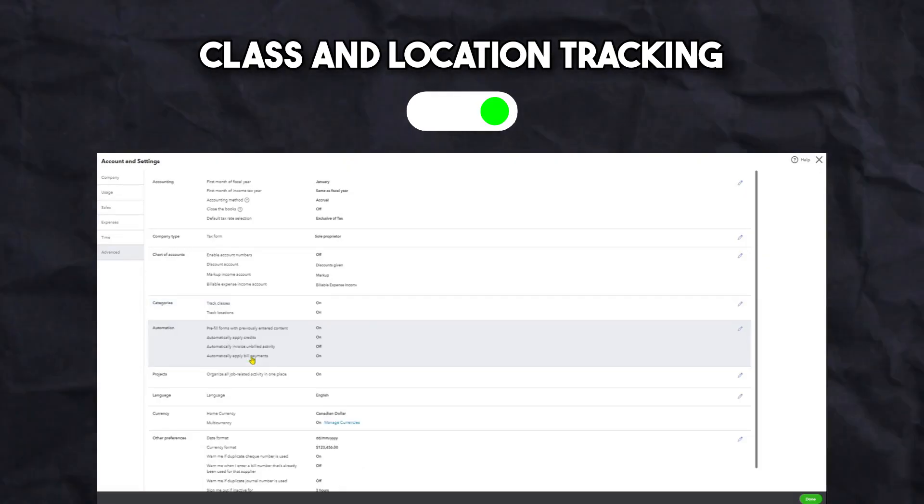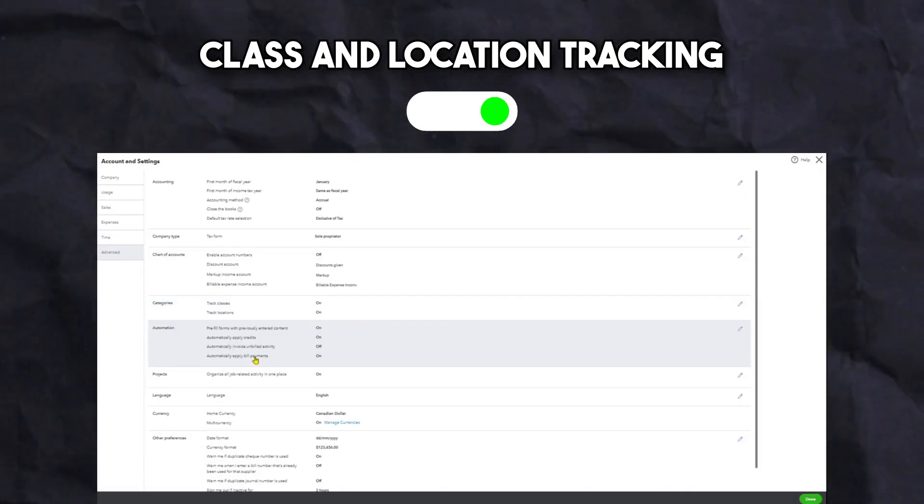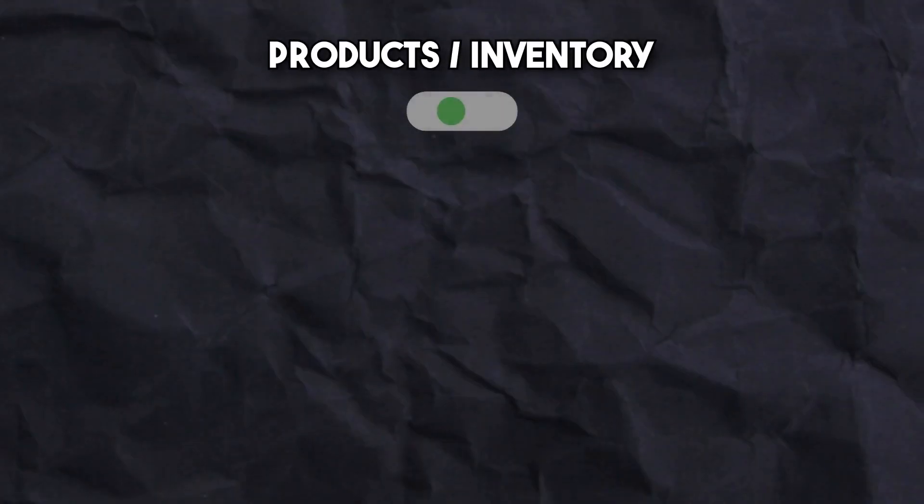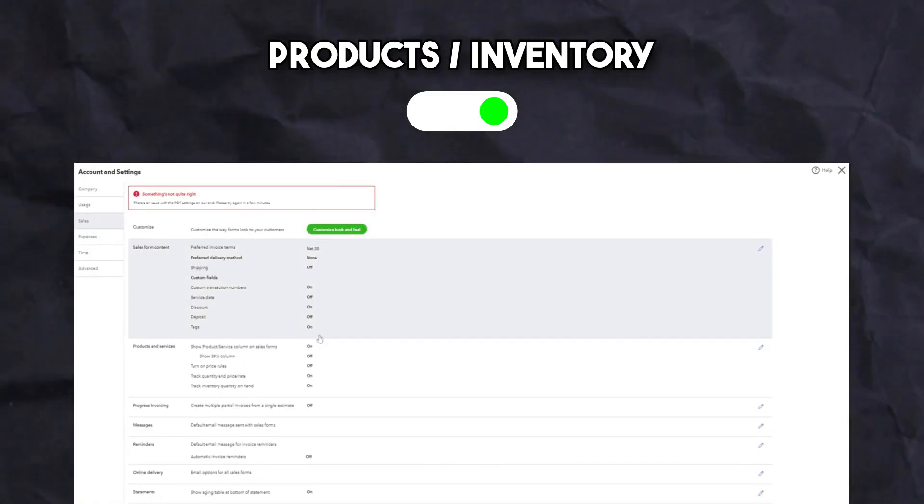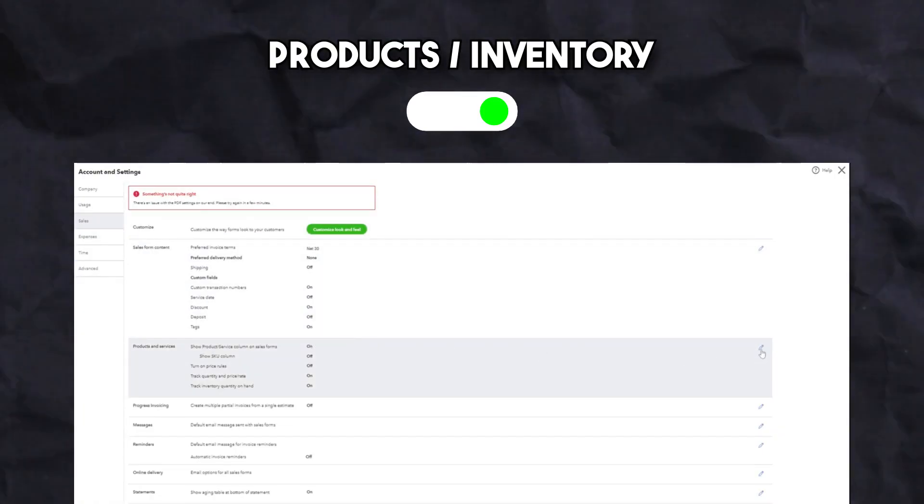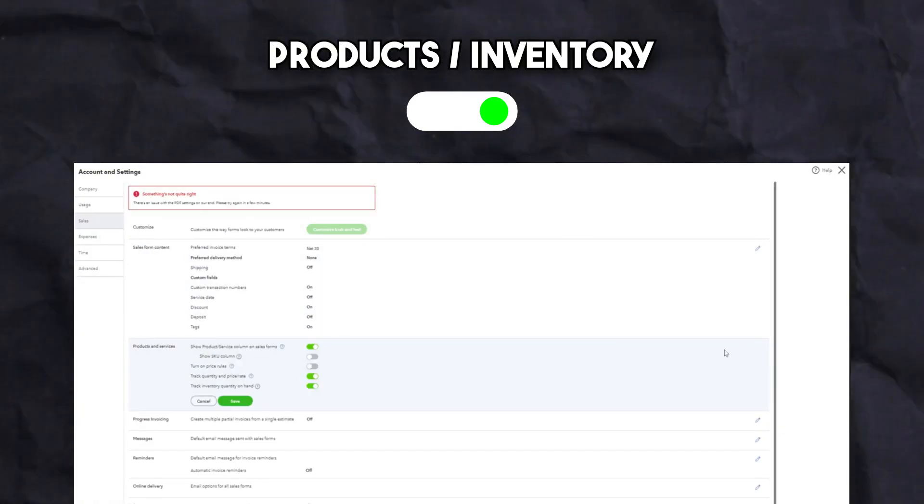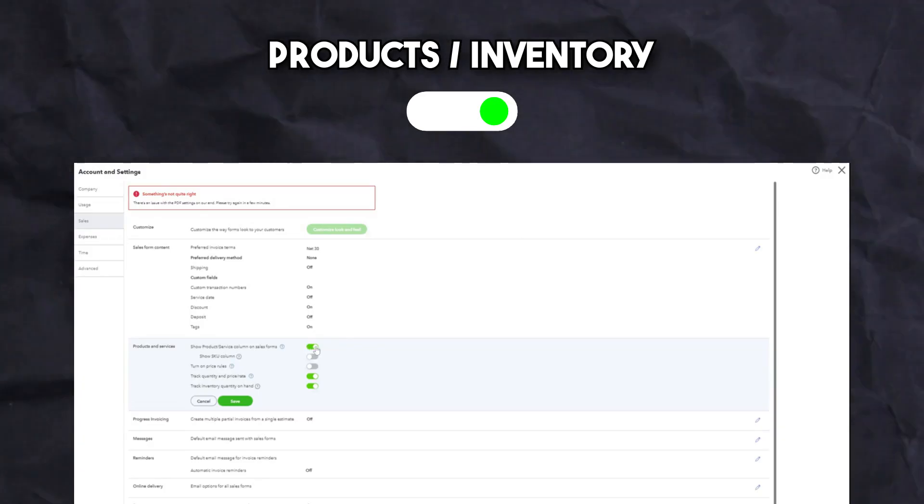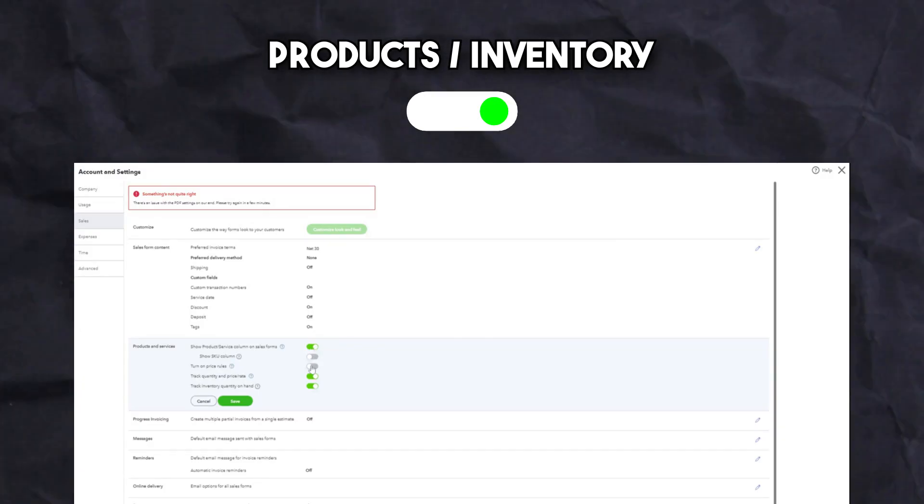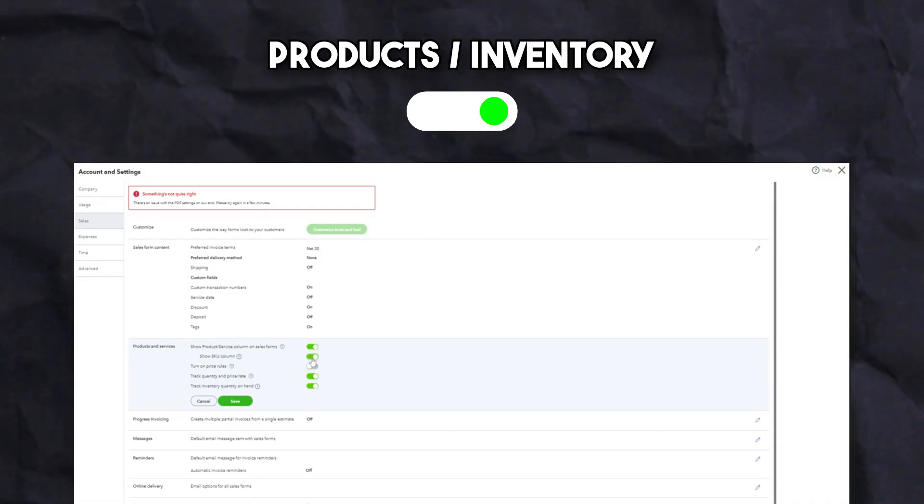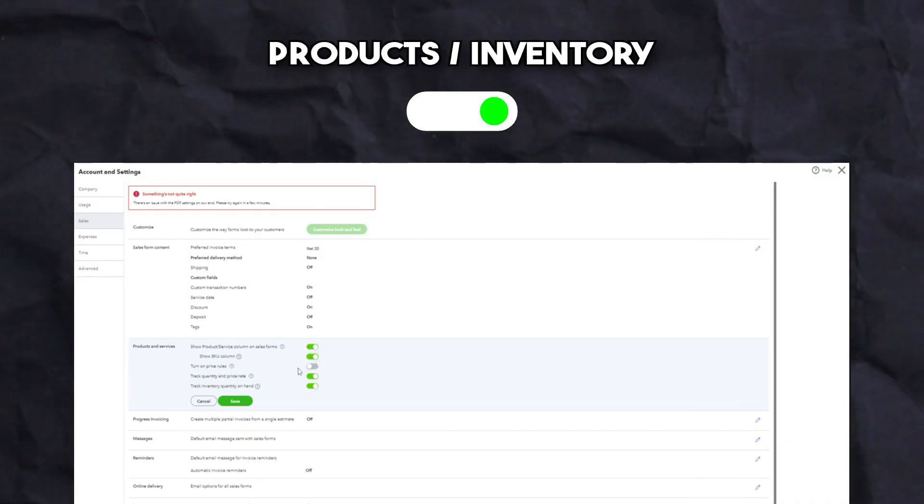We also turn on the products and services feature for those who want to track the quantity and price or rate of certain inventory. Once turned on, you can add categories for photo albums, books, or even photo frames. These items are directly linked to your QuickBooks inventory and allow you to track them to let you know when a restock is needed.